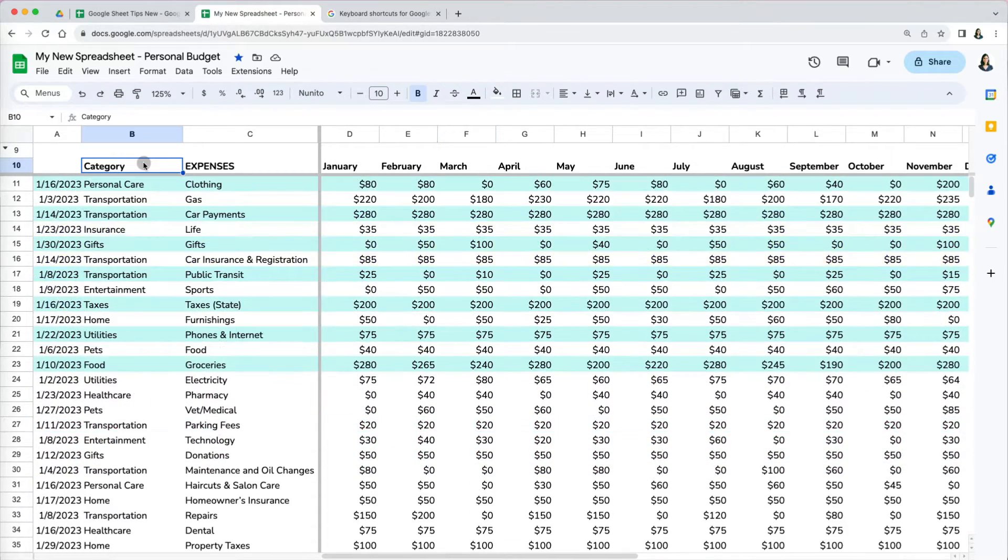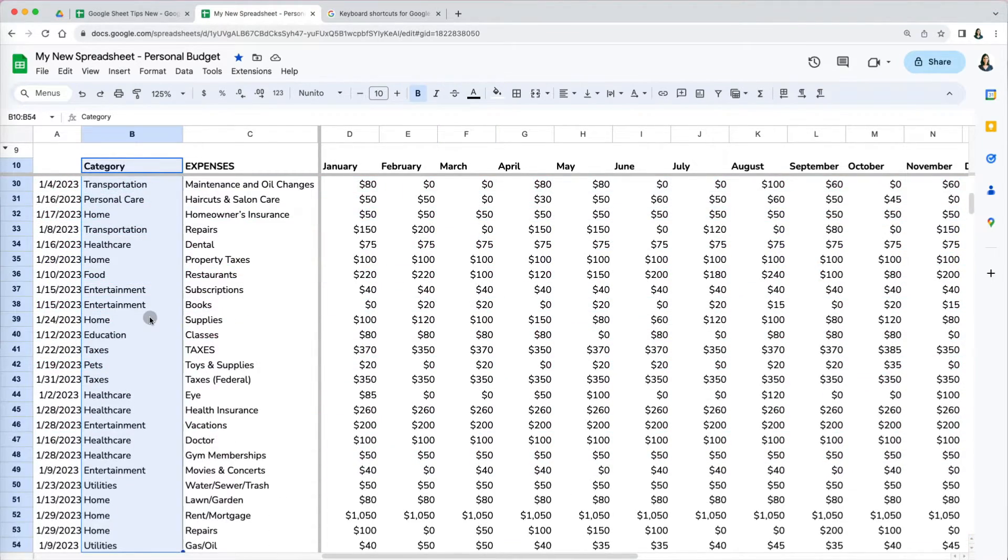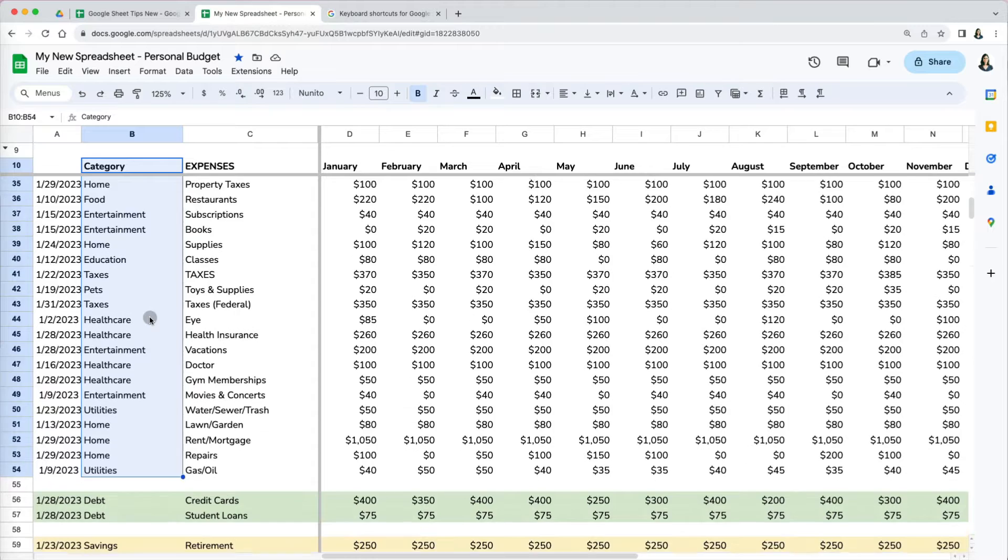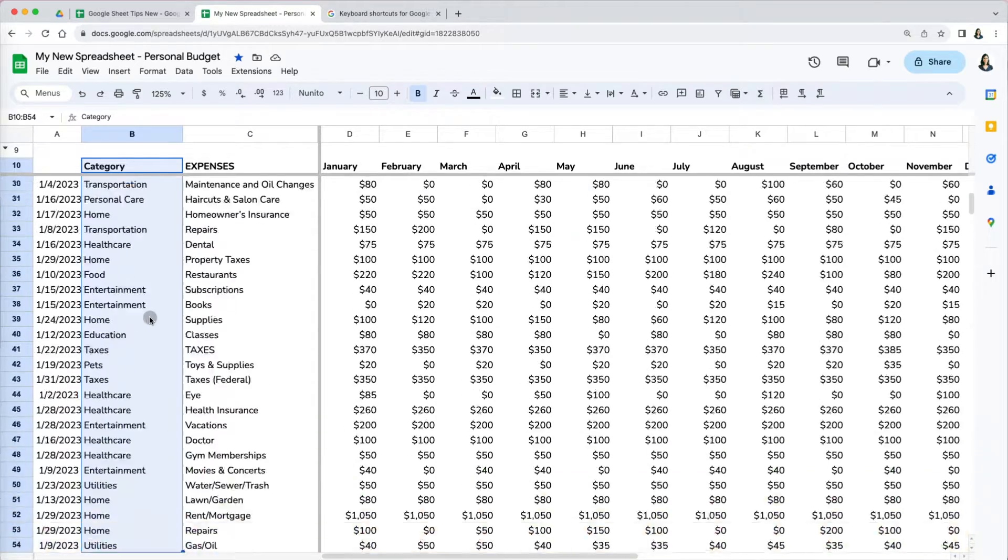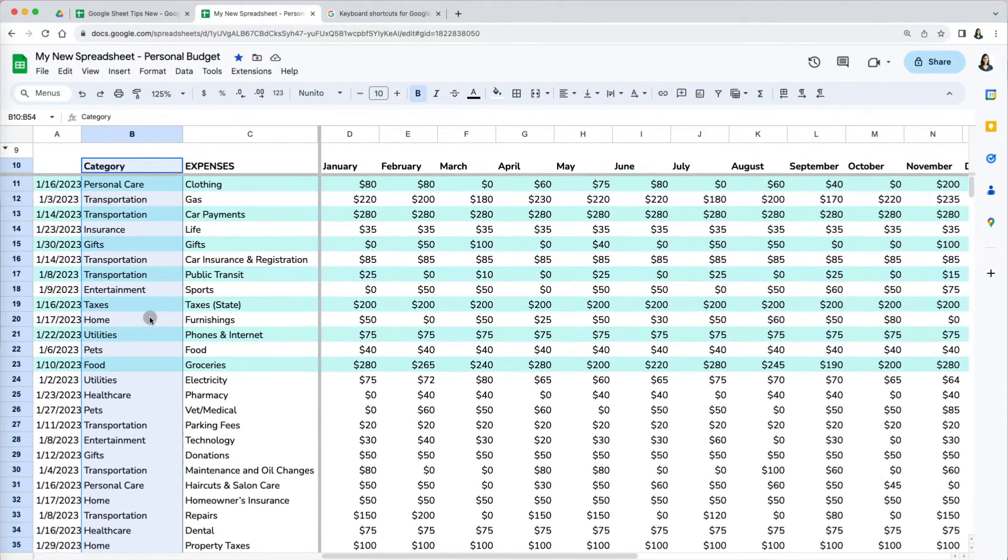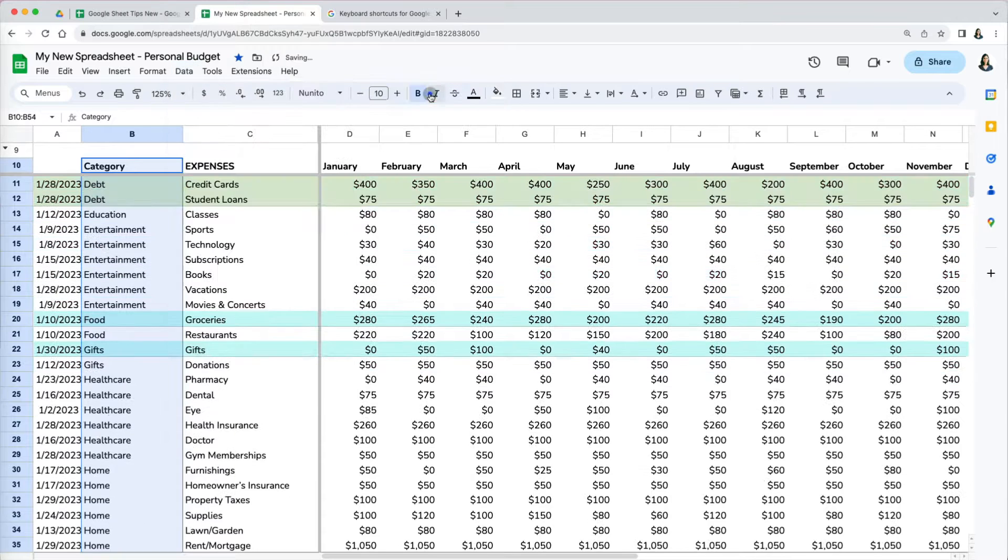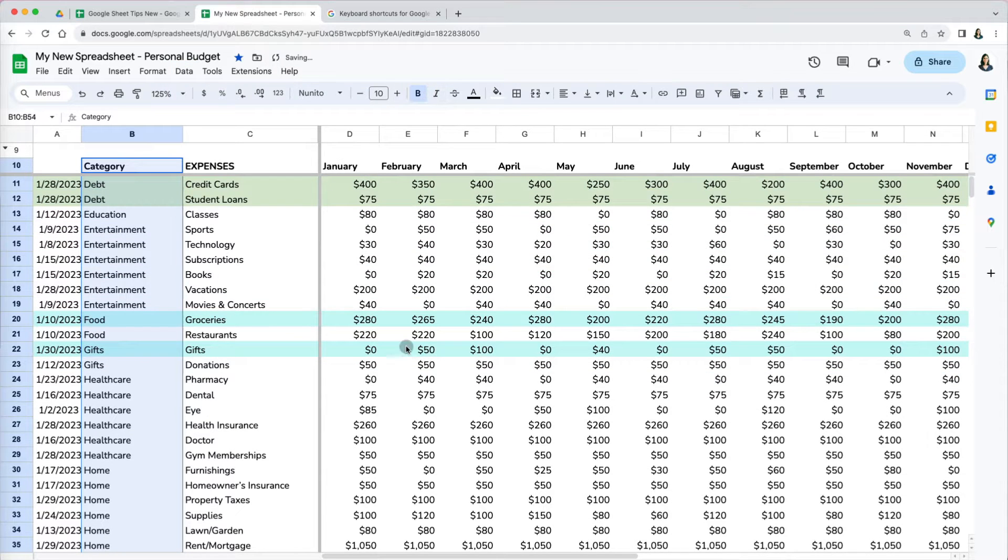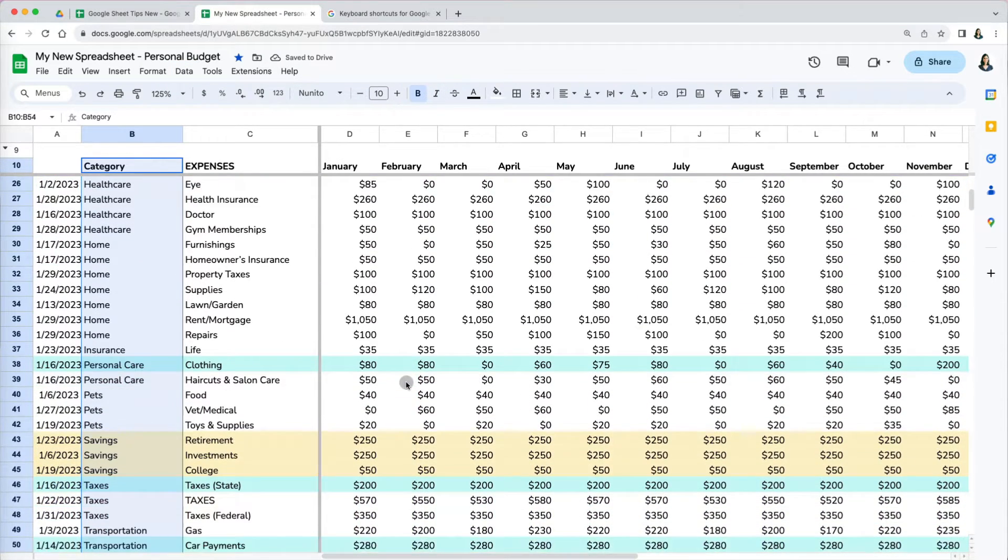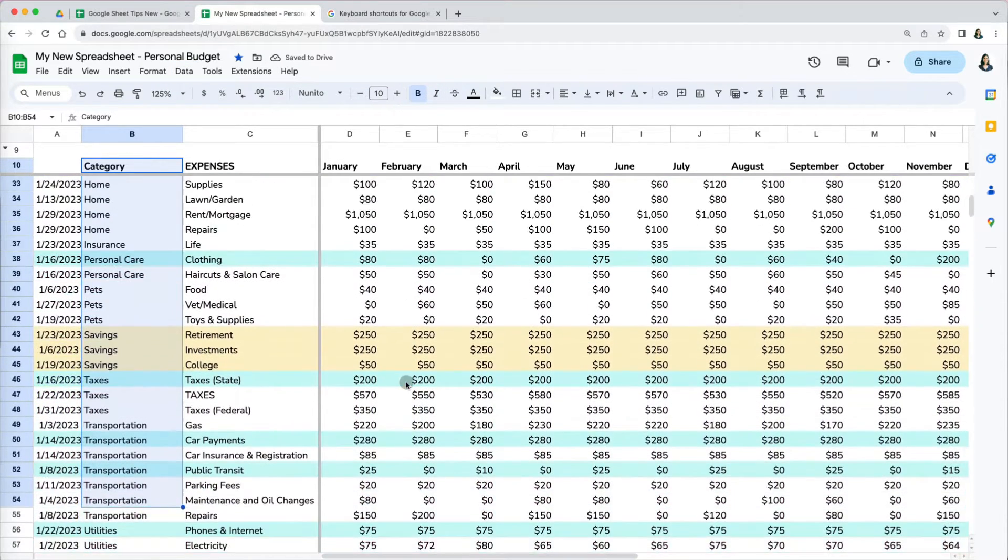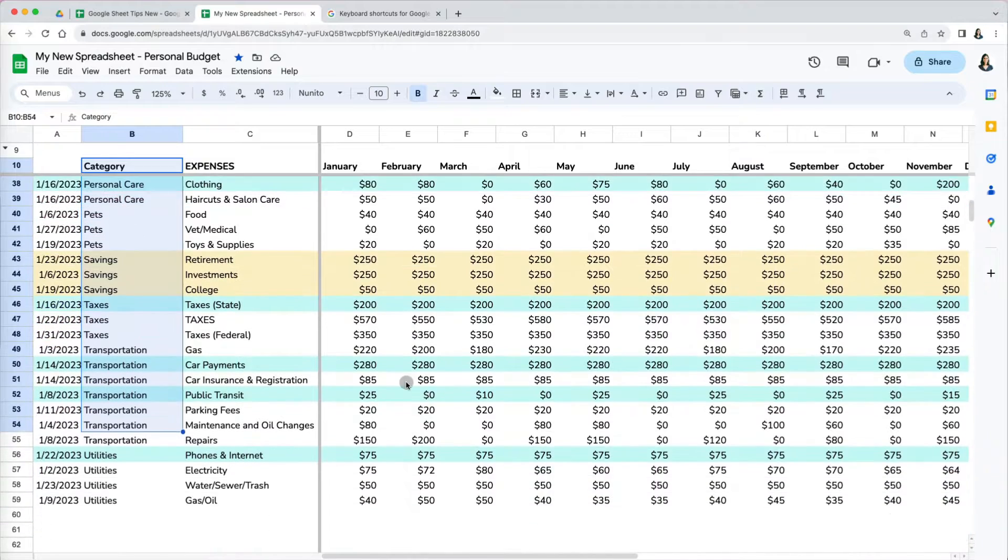Let's go back and select the rows that we want to sort. We only want row 10 to row 54. I will select the ascending sort sheet option again. That changed nothing. Everything got sorted, including the debt and saving rows, even though I didn't select them.